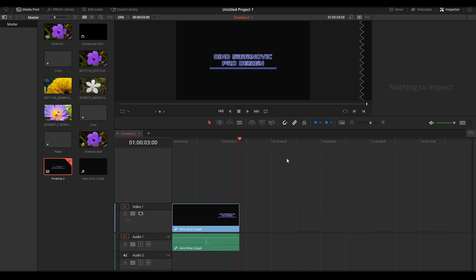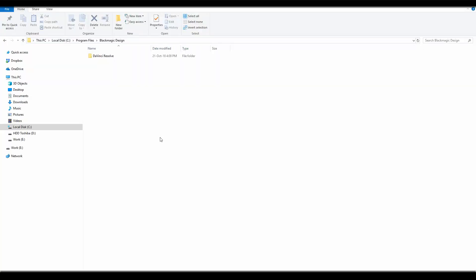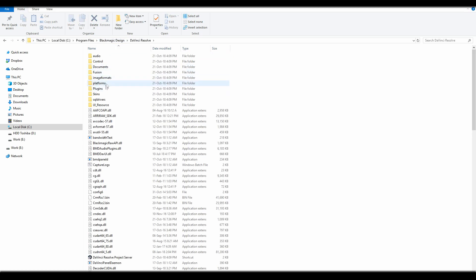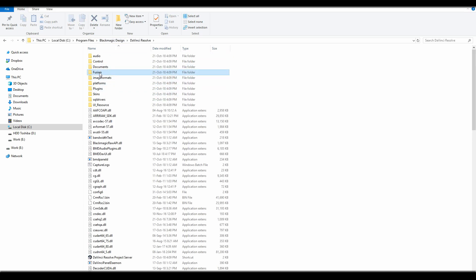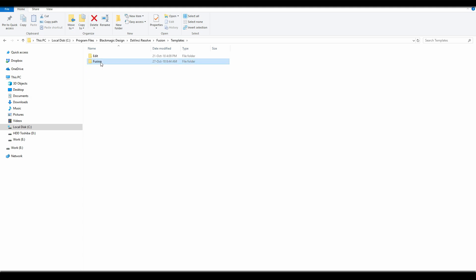Okay, here I will show you now how to install my templates. After you download the templates, you will get the files and you navigate on C, Program Files, Blackmagic Design, DaVinci Resolve, Fusion, Templates. Again, Fusion here.